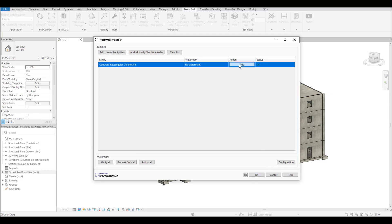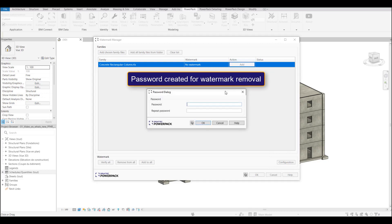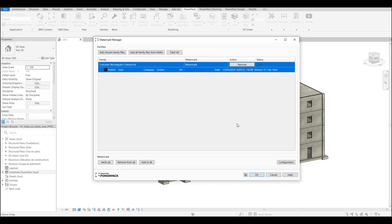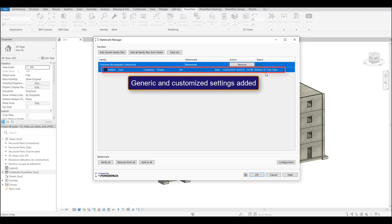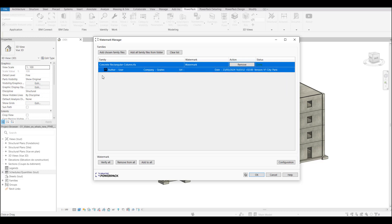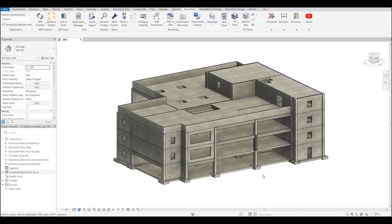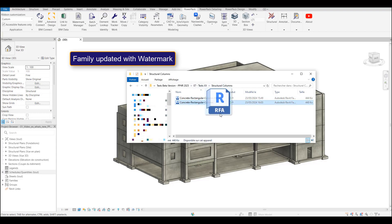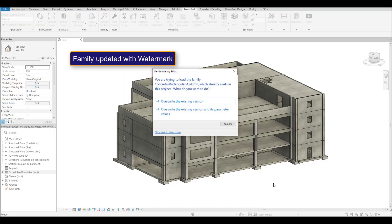Once we apply that, we add a password—this will actually allow us to remove it later on. This data is actually entered into the file structure and it cannot be deleted. The only way to delete the watermark is through the watermark manager. Once that's been added, we can test it, and we can see actually in the family when we load it in that some of the information is visible in the family.